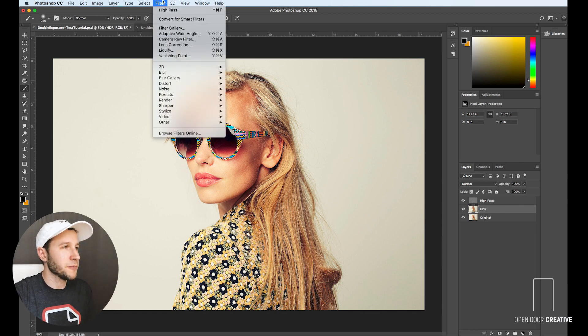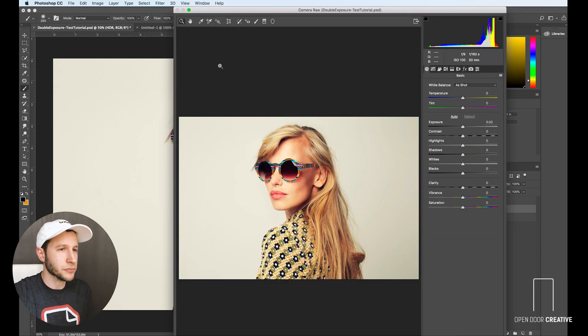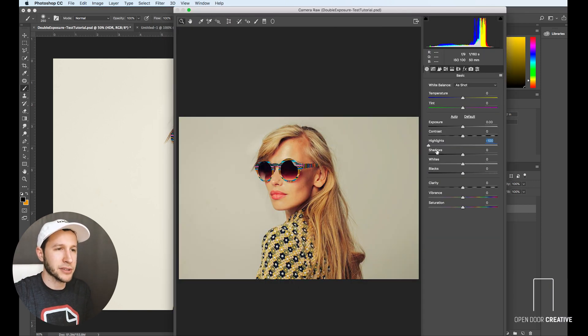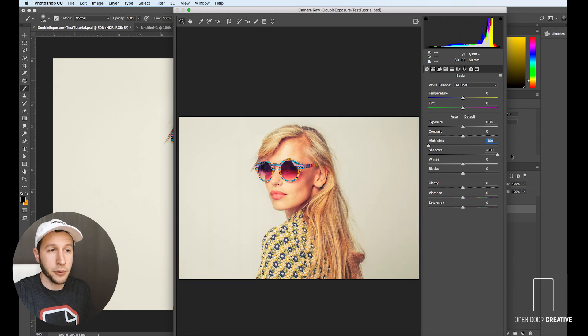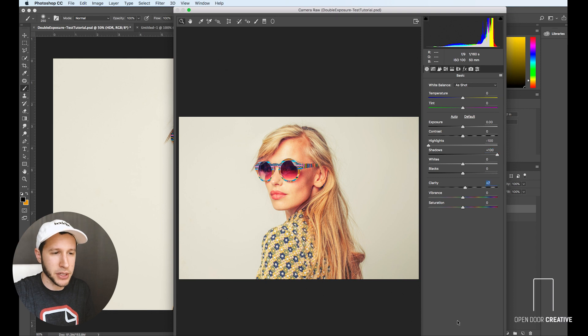Now we're going to go up to filter, camera raw filter. And then what we're going to do is lower our highlights all the way, boost our shadows, and then move the clarity just a smidge. Then we're going to click okay.